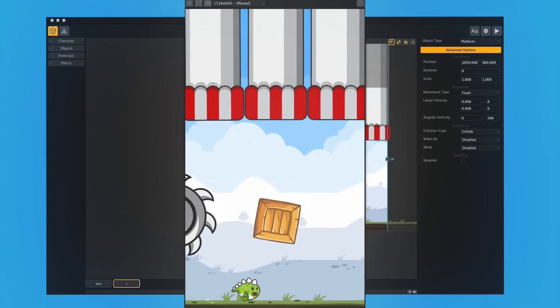But this is just the beginning. This is just a simple idea based upon a simple game. BuildBox can do so much more.